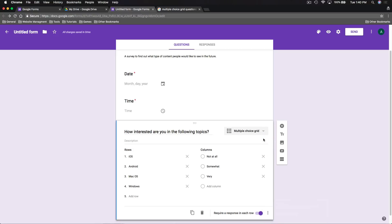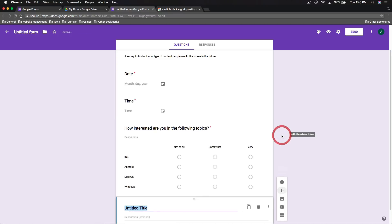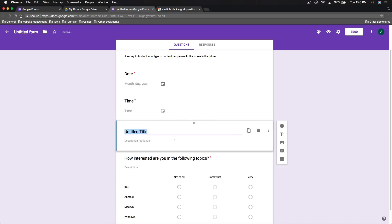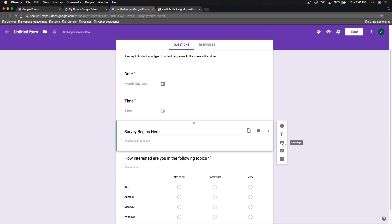Looking at the options on the right side, we can add another title and description at any time. Clicking that creates a blank section in the form — we can drag it above the first question and label it 'Survey begins here' since the date and time are recorded automatically. We can also add images to our form, such as uploading a picture or a question from a piece of paper, and we can add YouTube videos — for example, embedding a video question directly in the form.